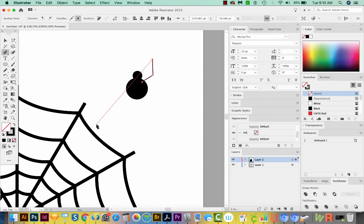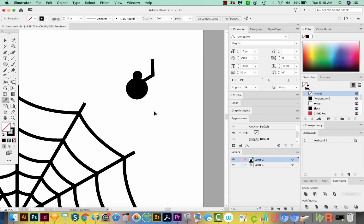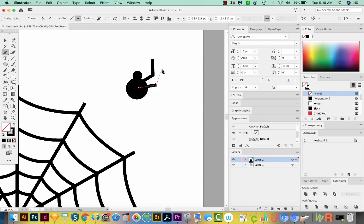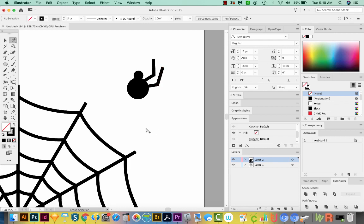I'm going to hit I on my keyboard to get to my eyedropper, which is right over here, and then just click here to get the same width as those. I'll do the same thing. Hit P to get my Pen tool and then make some more legs.